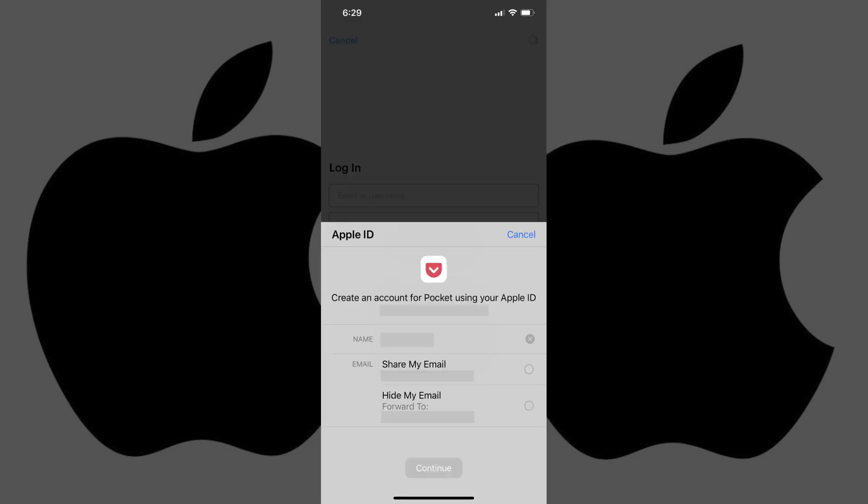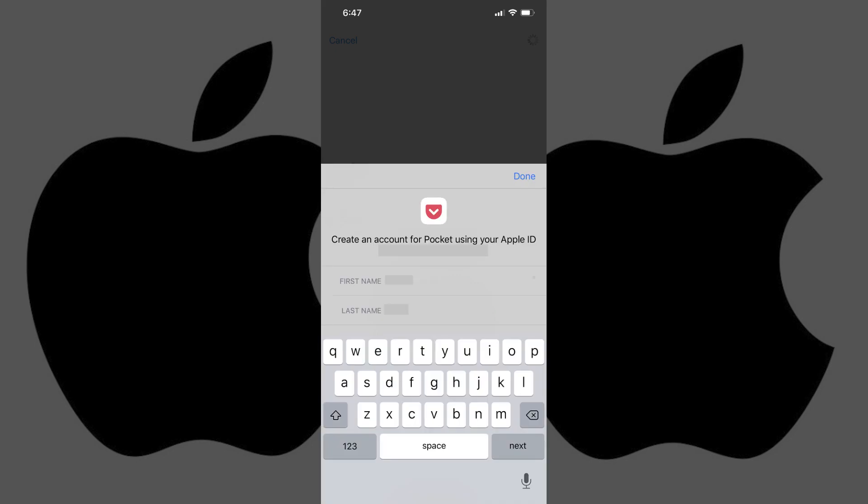A Sign In with Apple ID menu flies up from the bottom of the screen. Step 4: Tap the Name field to bring up a screen where you can change your first and last name that's used to set up your account for this app.